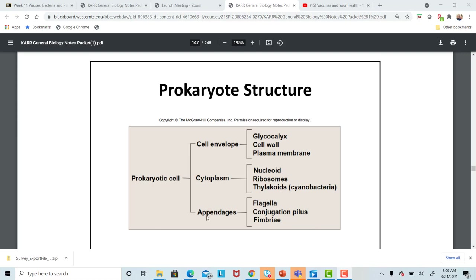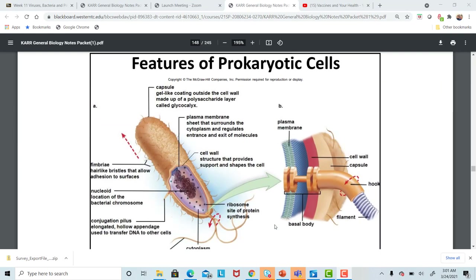There are also appendages coming off the outer membrane of the bacteria — a flagella for movement, a conjugation pilus for inserting DNA and reproduction, and fimbriae, which are finger-like extensions for attaching to different surfaces. The capsule is a protective outer covering made up of a carbohydrate layer called glycocalyx, with short hair-like fimbriae attached to the outside allowing bacteria to stick to surfaces.